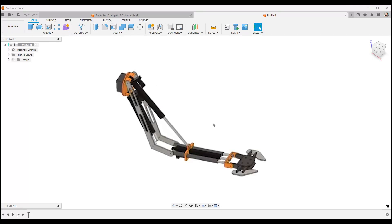When you're starting out in Fusion 360 and you want to build something like this robot arm, does this take a bunch of commands and knowing advanced features? No.